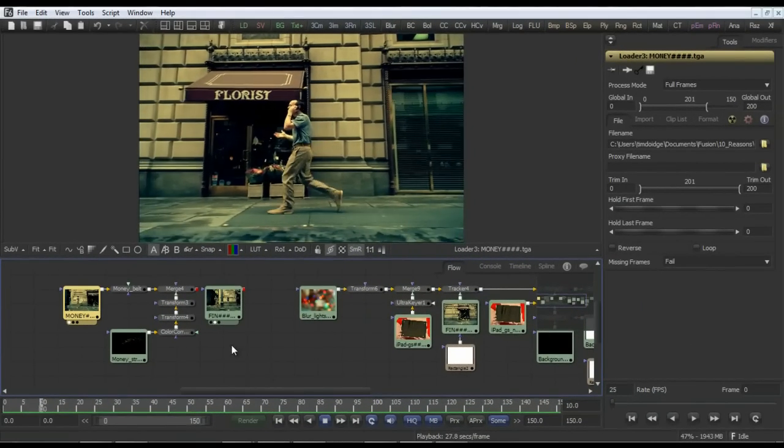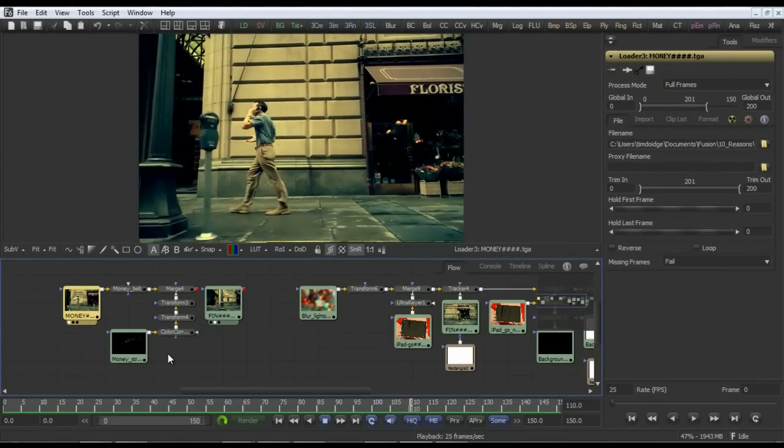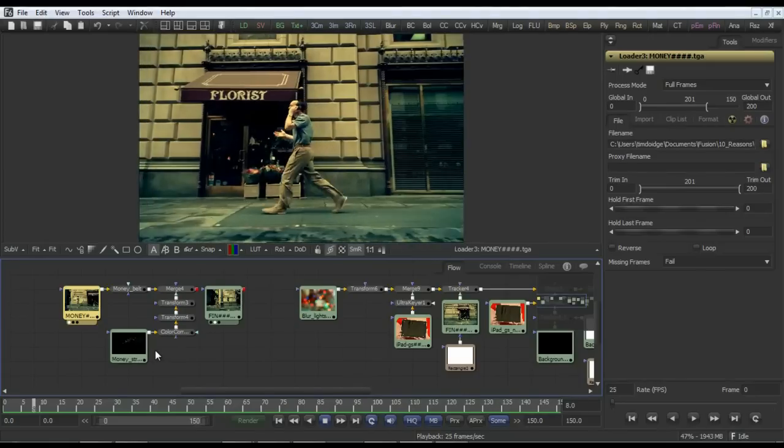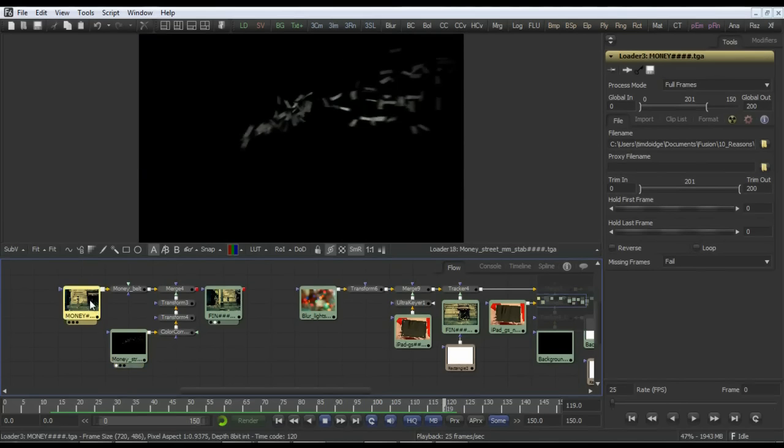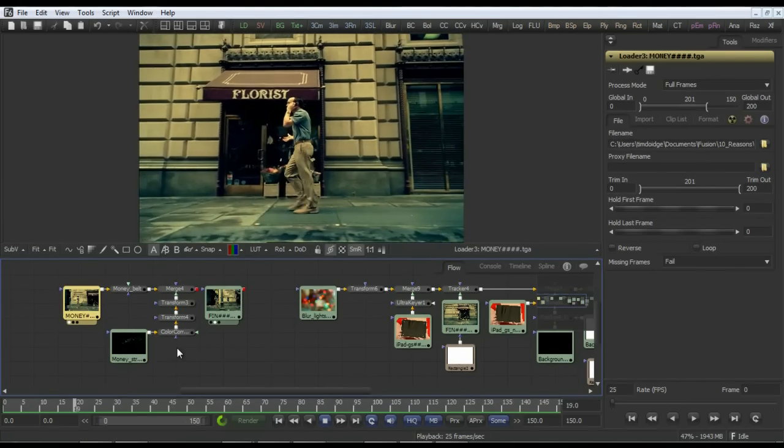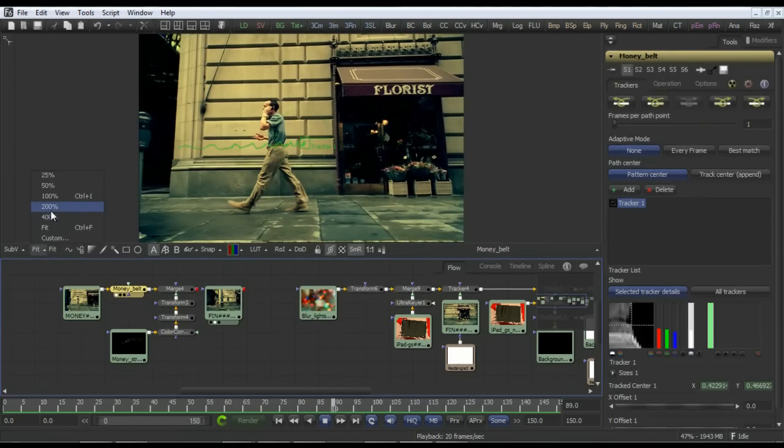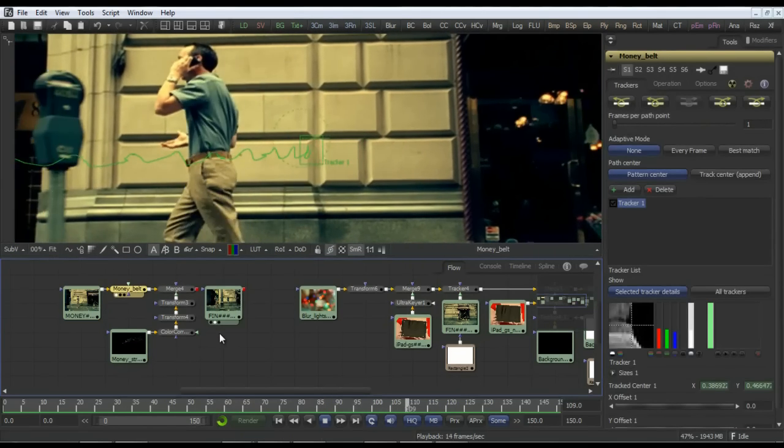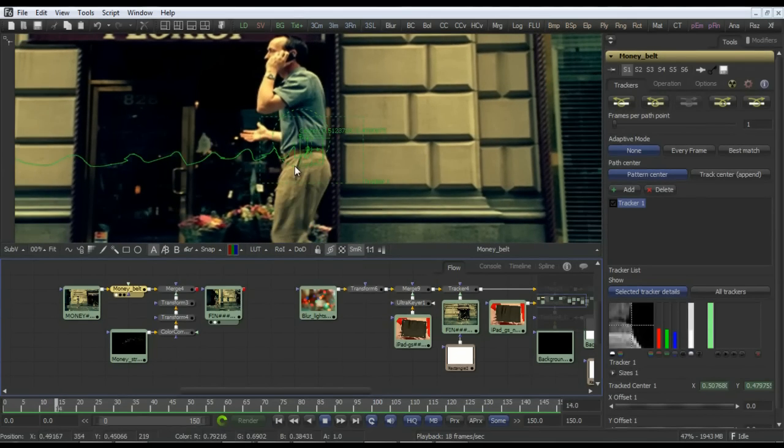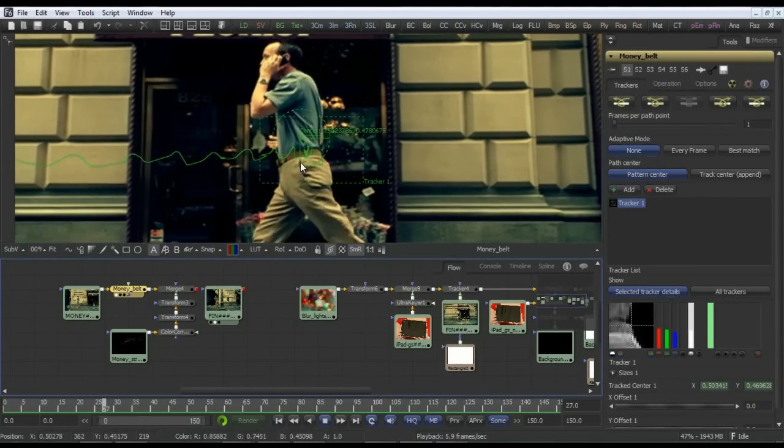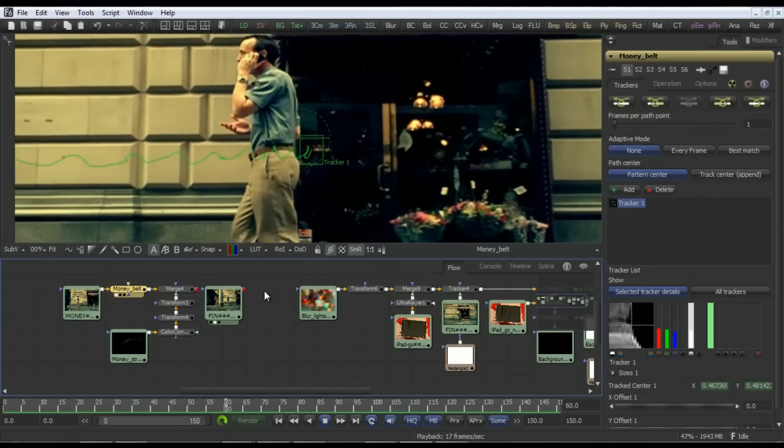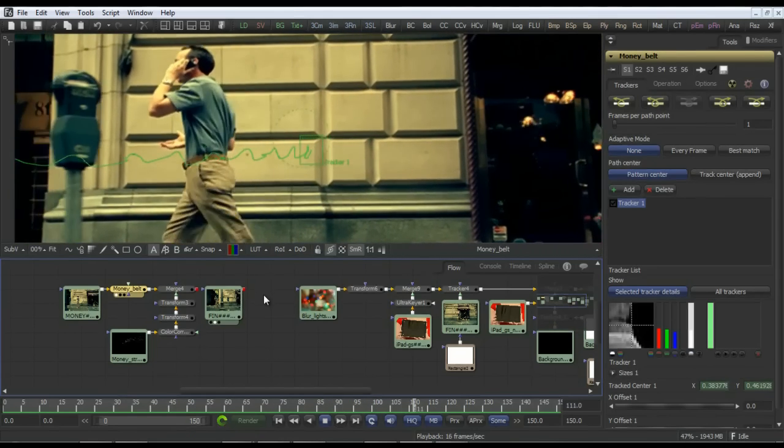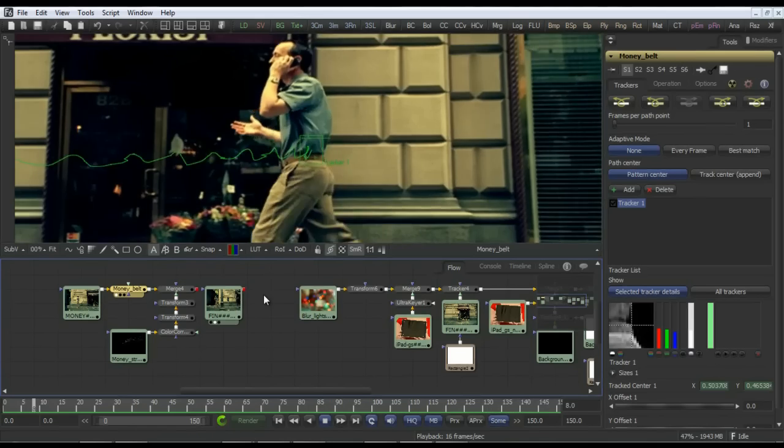Continuing on the theme of tracking, we're going to have a look at something a bit more complicated. Here's a shot of a man walking down the street, and here's some CG money which is supposed to be flying out of his pocket. The interesting thing here is that in this particular case, looking at the track and just zooming in a little, we can see that it's still only a single point track. But I've tracked his belt rather than the pocket itself, since the pocket is continually changing shape.